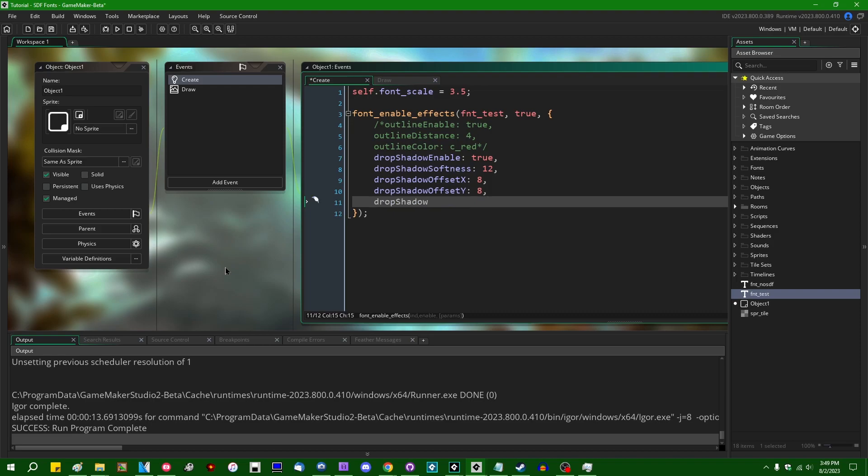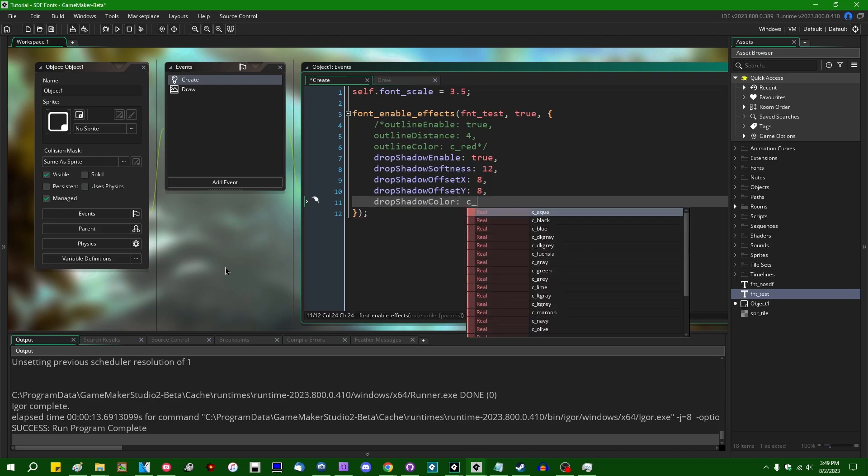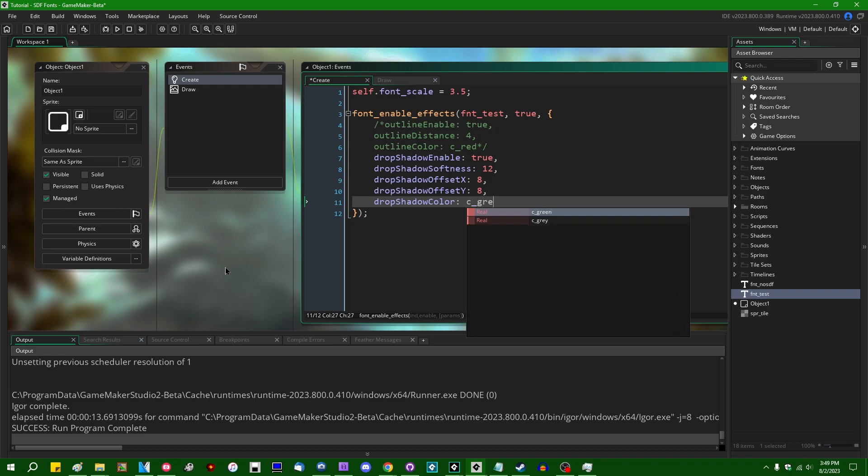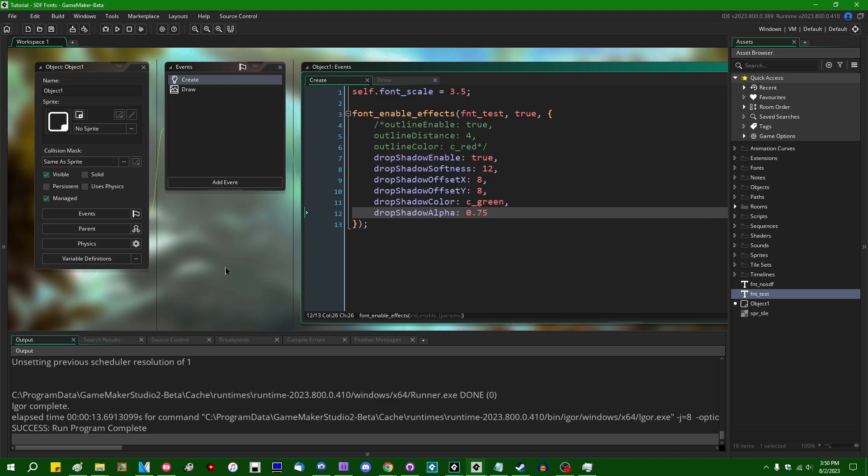There is, of course, the drop shadow color. Let's say c underscore... I don't want to do red again. Let's do green. And drop shadow alpha. It's going to be the transparency of the drop shadow. One is 100%. Zero is fully transparent. Something in the middle is going to be partially transparent. Let's go at 0.75.